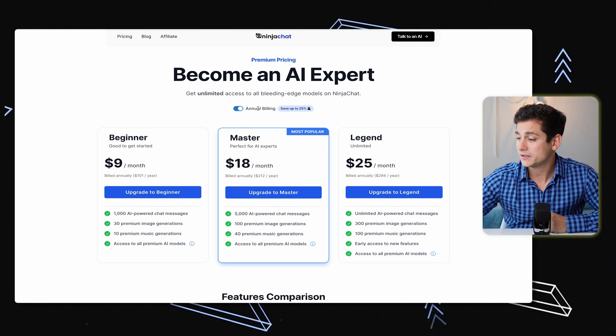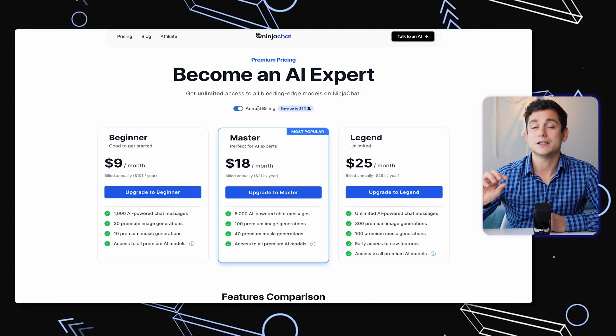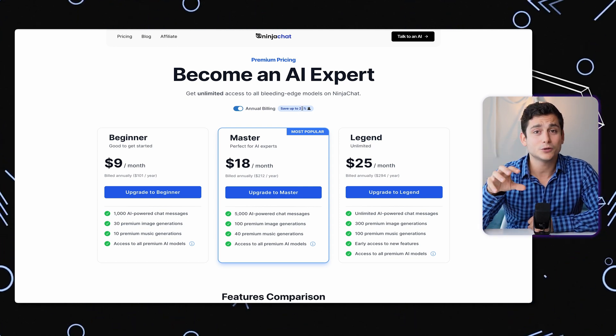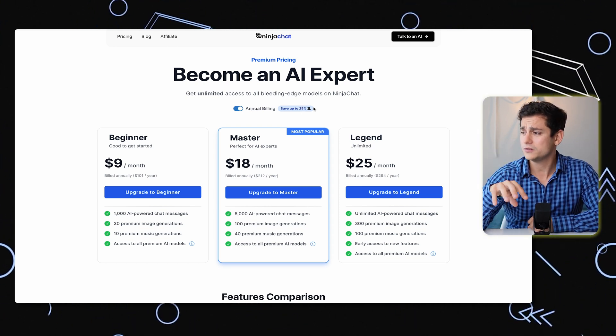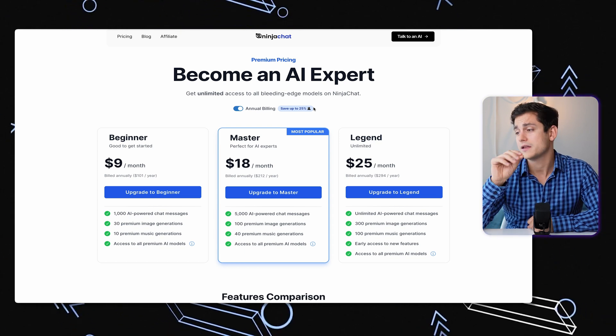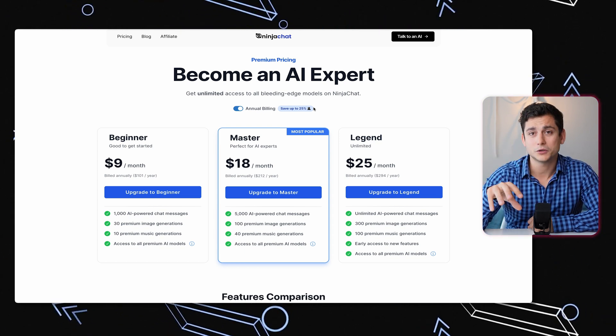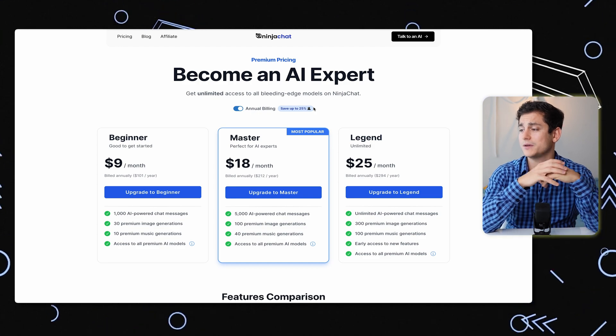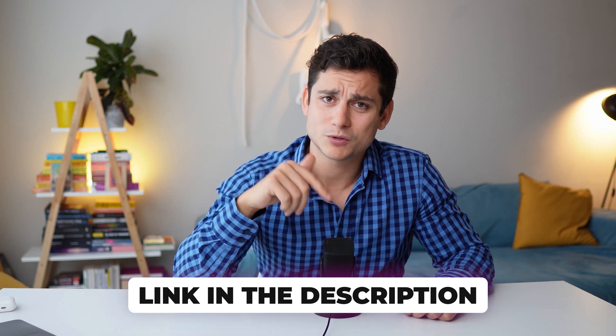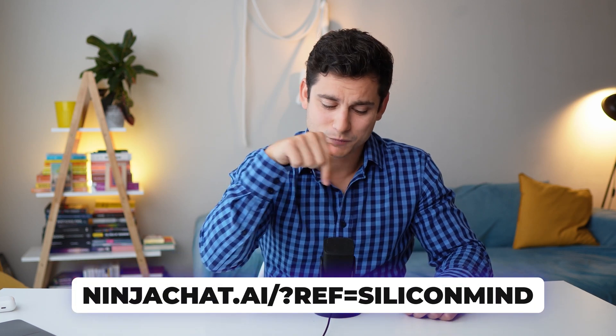On the annual billing, it's a little cheaper. It starts at $9 a month for the beginner version, the master plan comes at $18, and the legend plan comes at $25 a month for unlimited AI-powered chat messages — a substantial discount from the $36 monthly rate. So effectively you'd be paying $25 for unlimited usage of 8 AI tools, all of which would cost $20 each individually. If that sounds like a good deal, please follow my affiliate link in the description below.